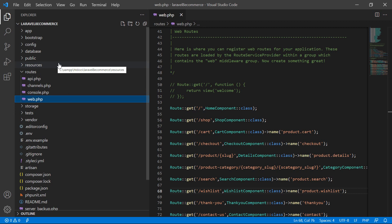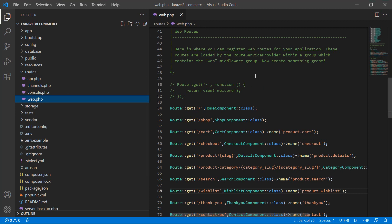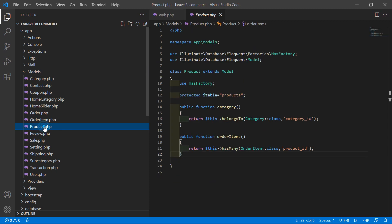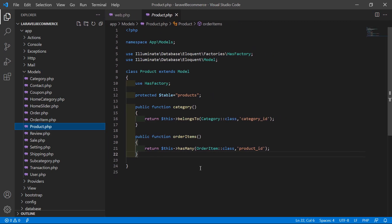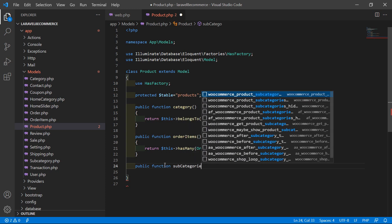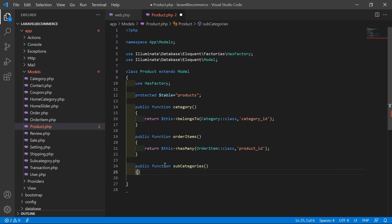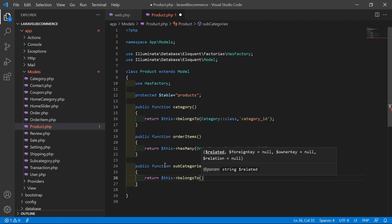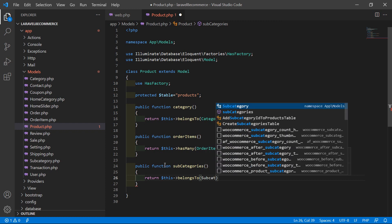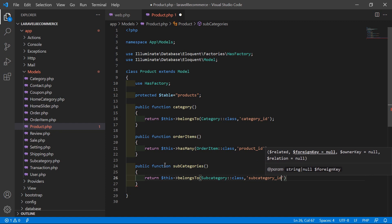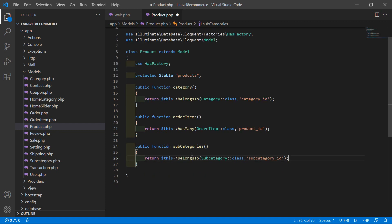Now let's open the Product model. Go inside app/Models and open product.php. Inside this model, create a function for the subcategory relationship: public function subcategories() { return $this->belongsTo(Subcategory::class, 'subcategory_id'); }. Save the file.